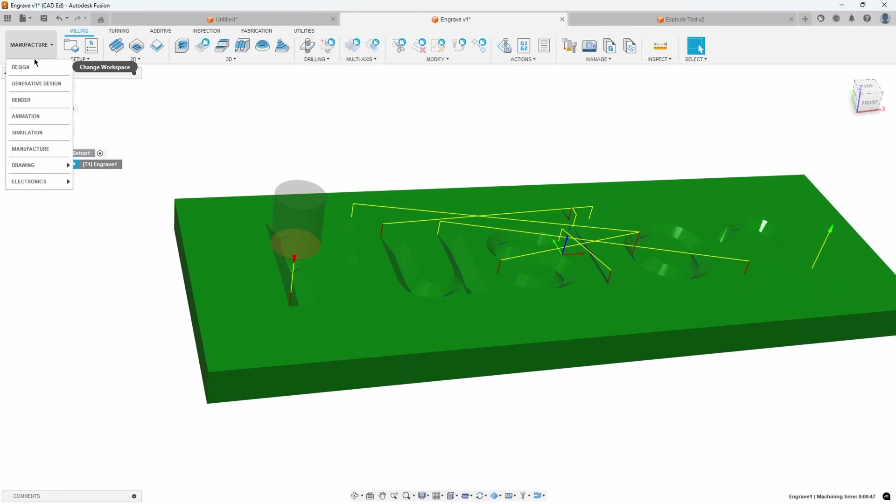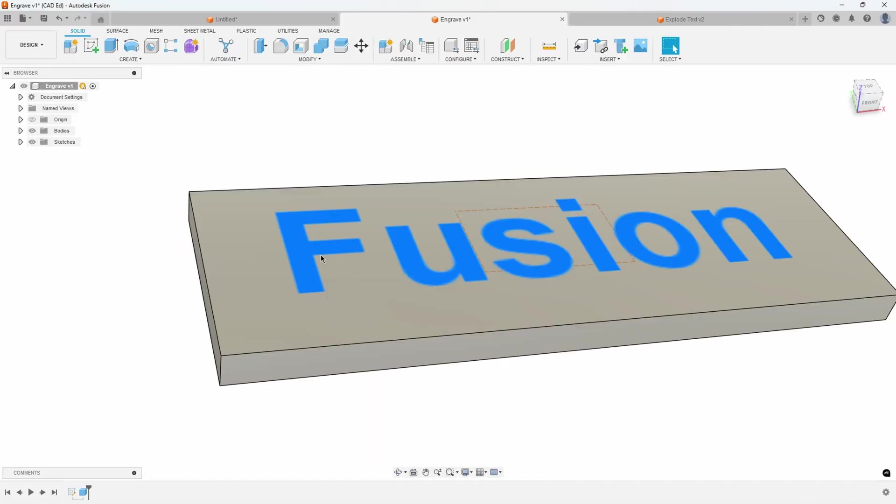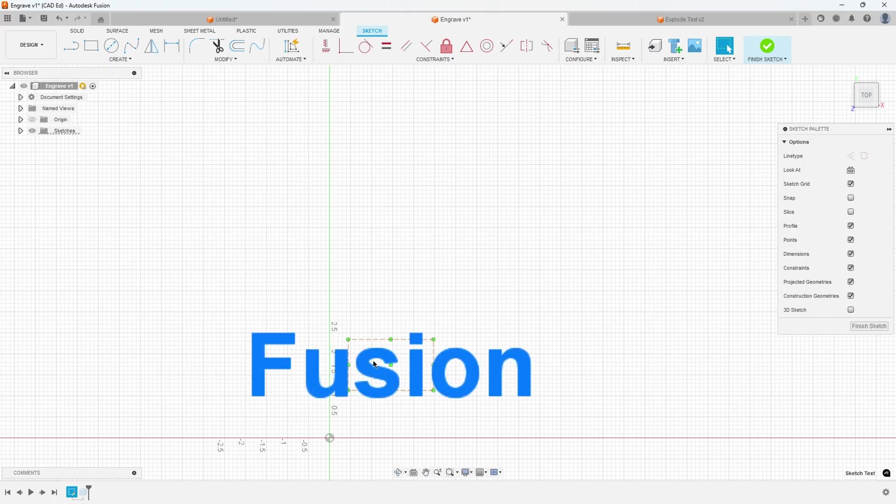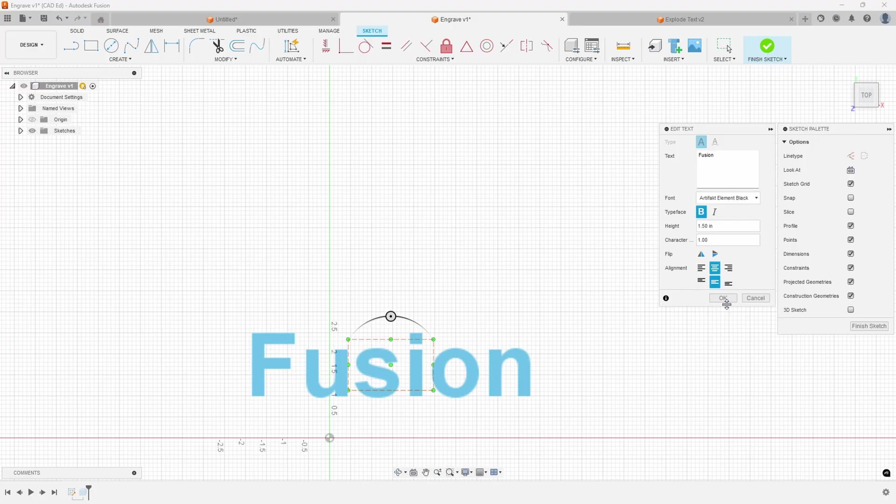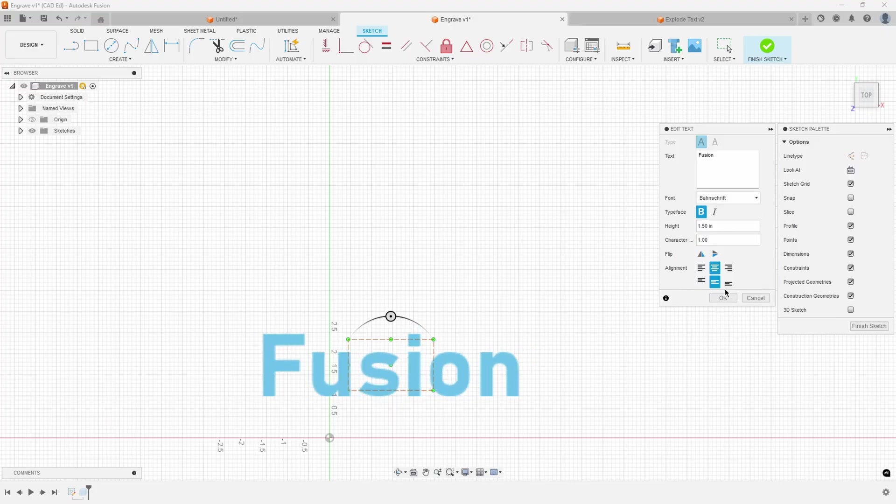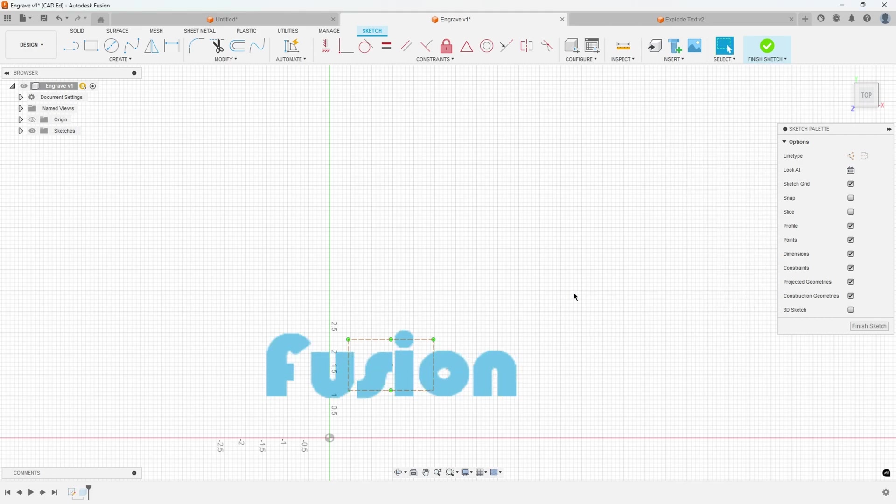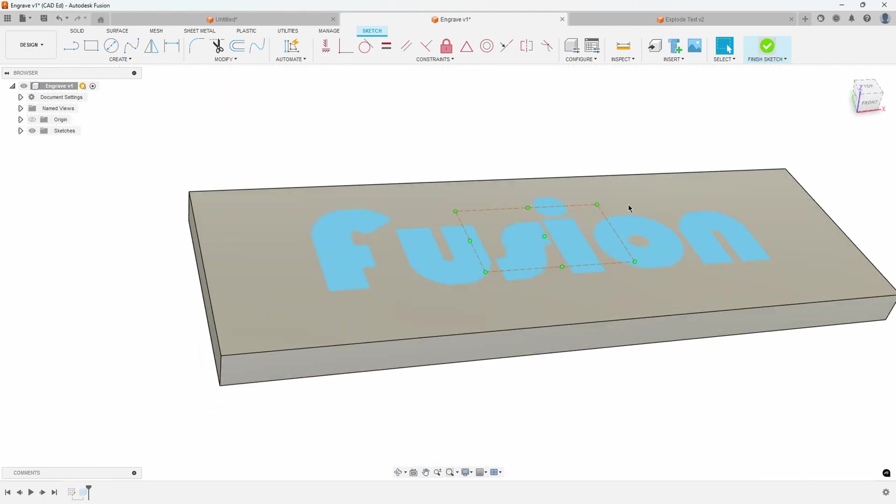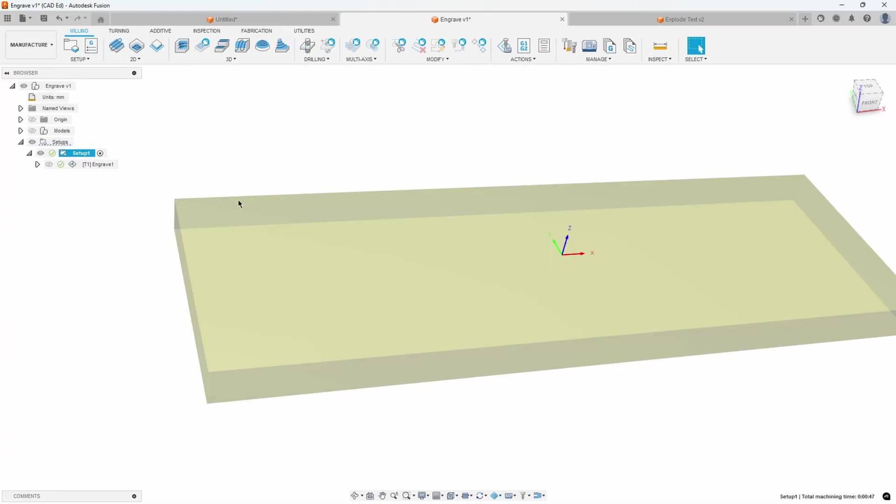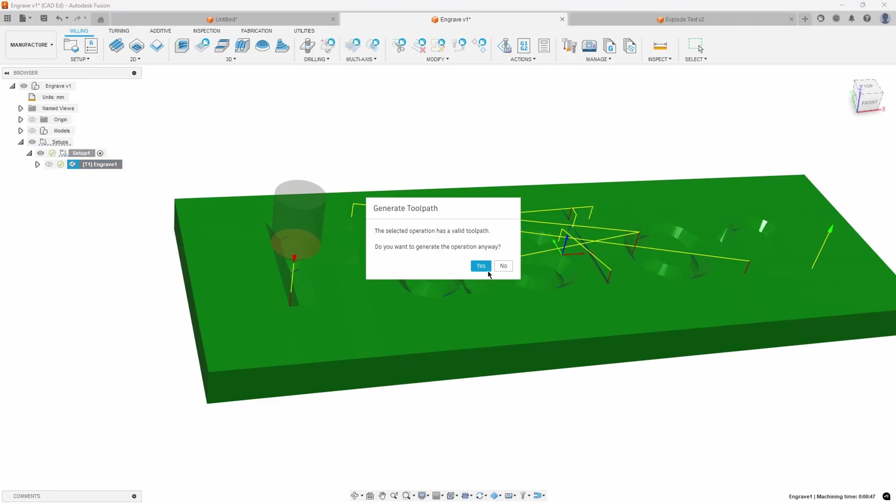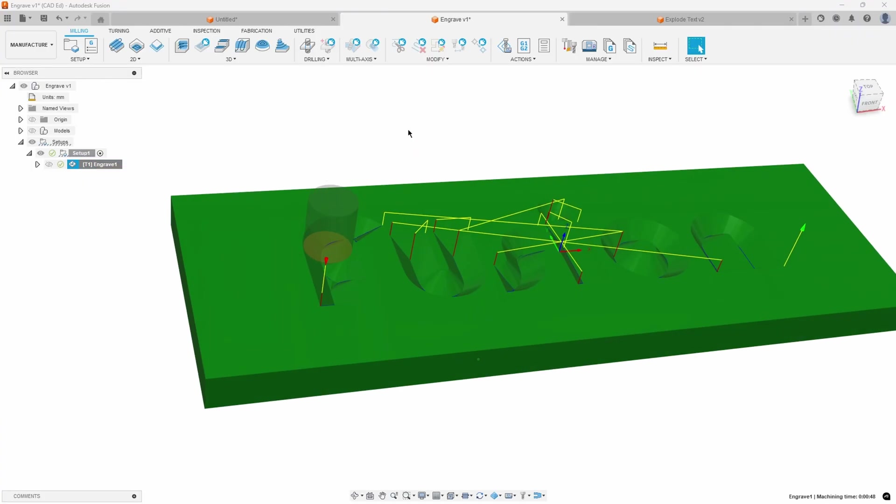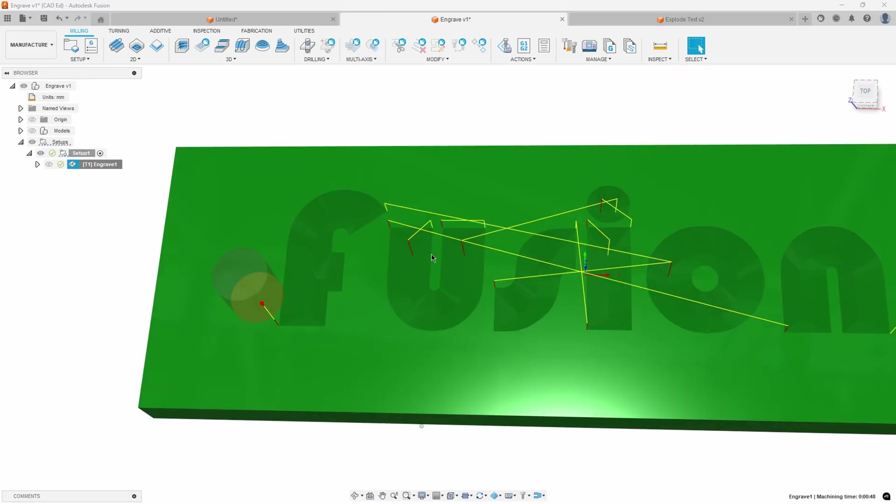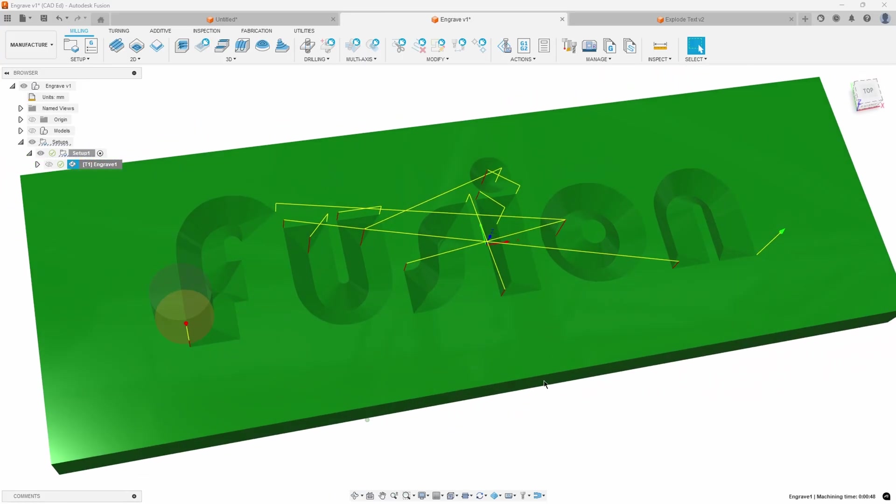And if I go back into my design and edit our sketch, edit our text. So that's the Arial font. Let's just do like Bellhouse. Let's try that one there. Say OK. Finish our sketch. We'll go back into Manufacture and recalculate the toolpath. We now get the Bellhouse result font.